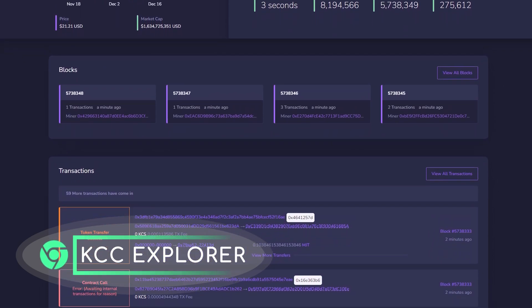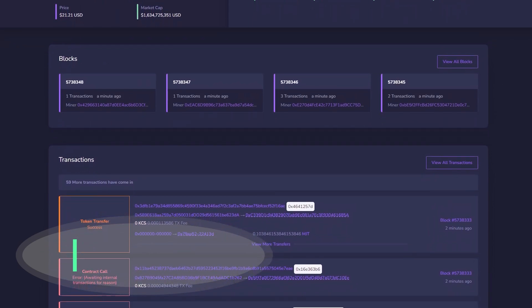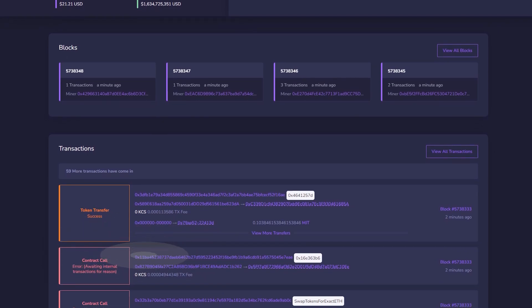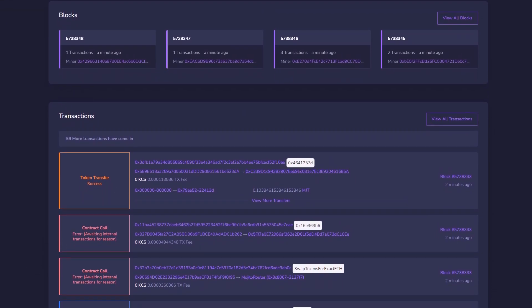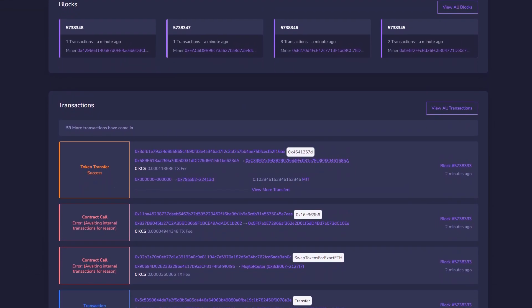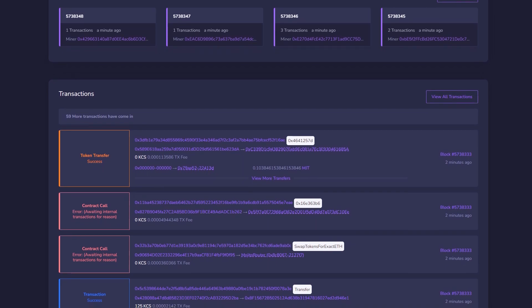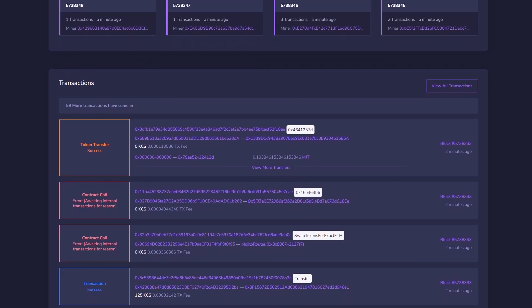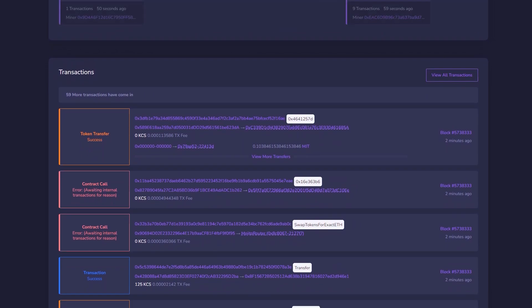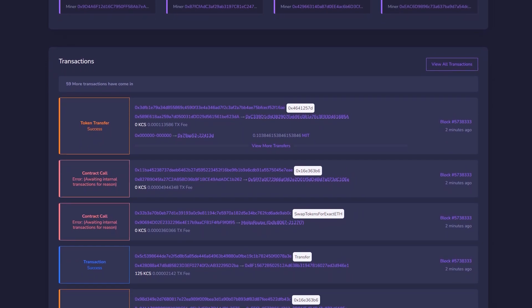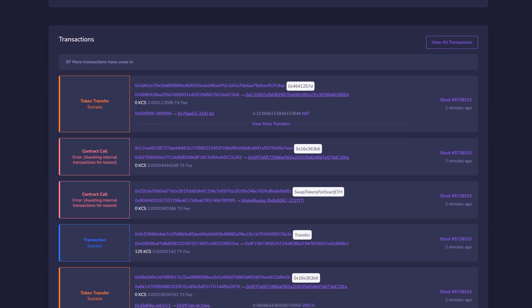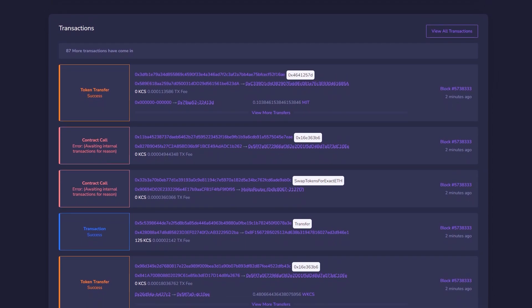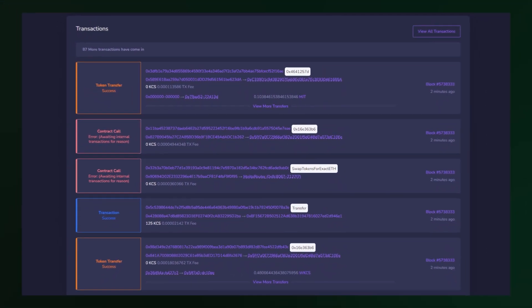The Explorer is a graphic user interface, designed to allow users to interact with the blockchain. Through this interface, a user can browse information about blocks that have been added to the blockchain, transactions that have been recorded on the blockchain, wallet balances and information about tokens on KCC.